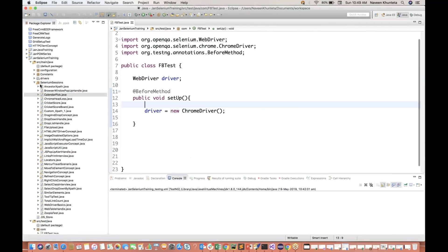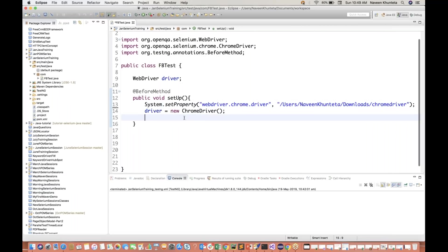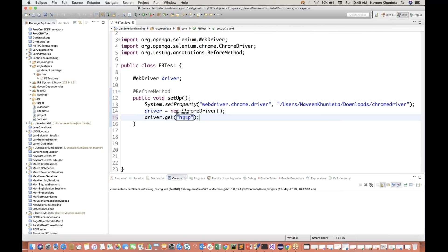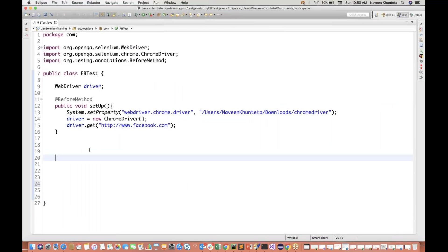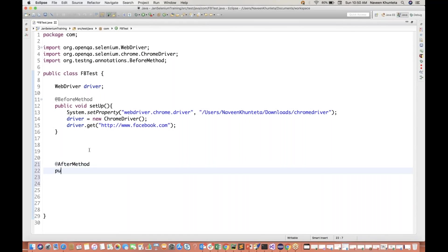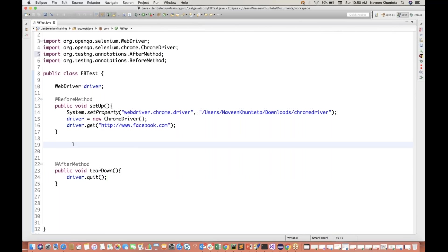From this file I'll take it. All these things we have already covered so many times. Driver will launch Google Chrome, and driver.get method to launch the URL. So I'll be using www.facebook.com. I'll create one @AfterMethod, which will be called as teardown method. I'll simply quit my browser. For importing you can use your shortcut Control+Shift+O, and for Mac users Command+Shift+O.